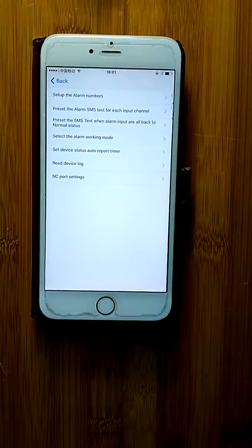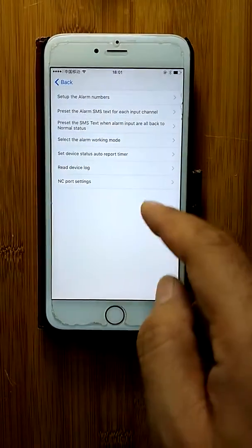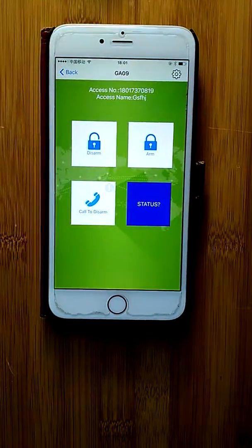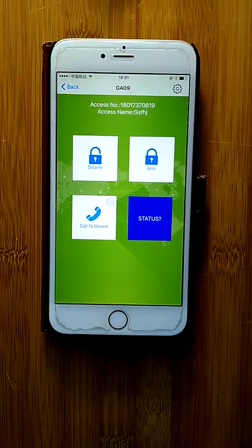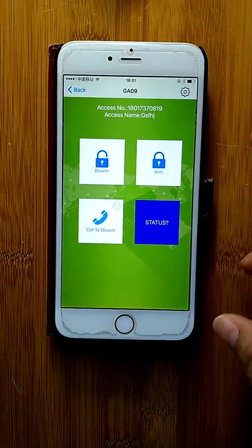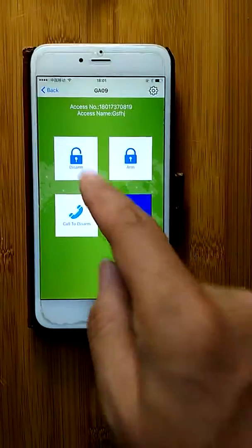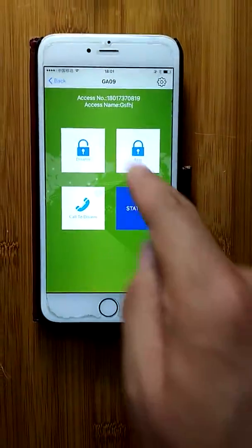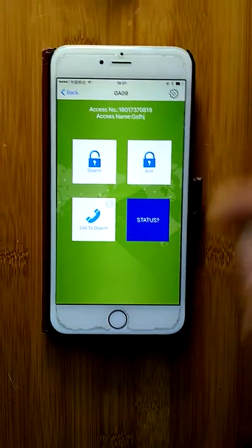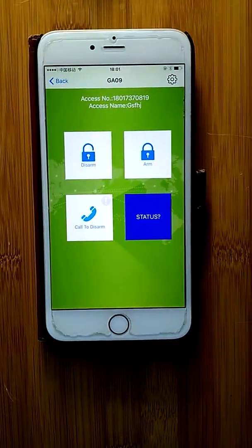The other option is used to configure the device. These are all the simple functions of this GSM device. This app is used to configure the device, and also to disarm and query the status to control the GSM device. Thank you, bye-bye.